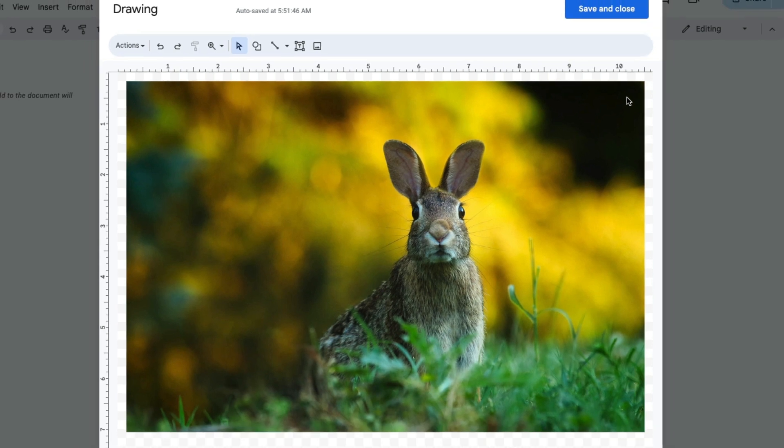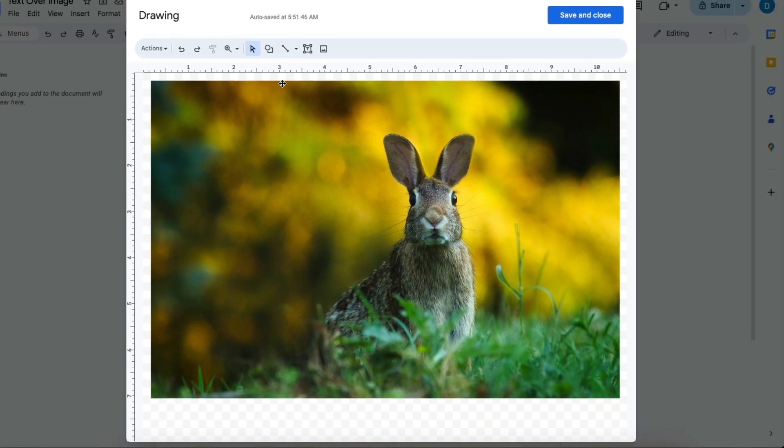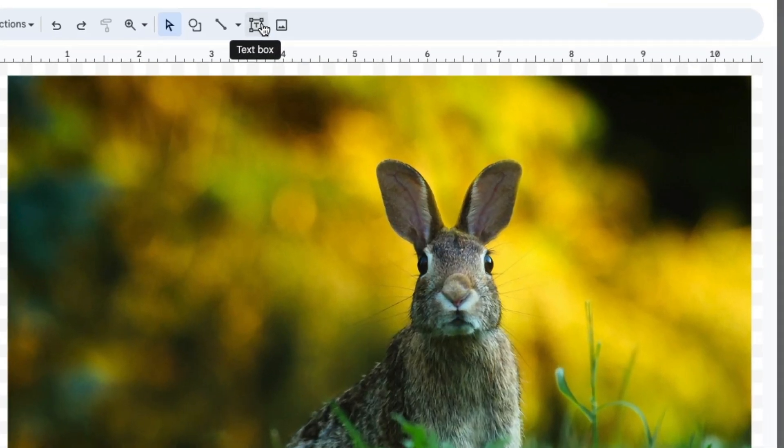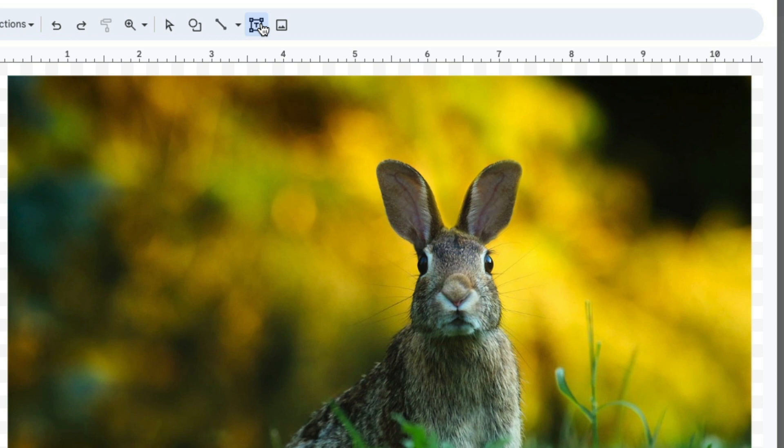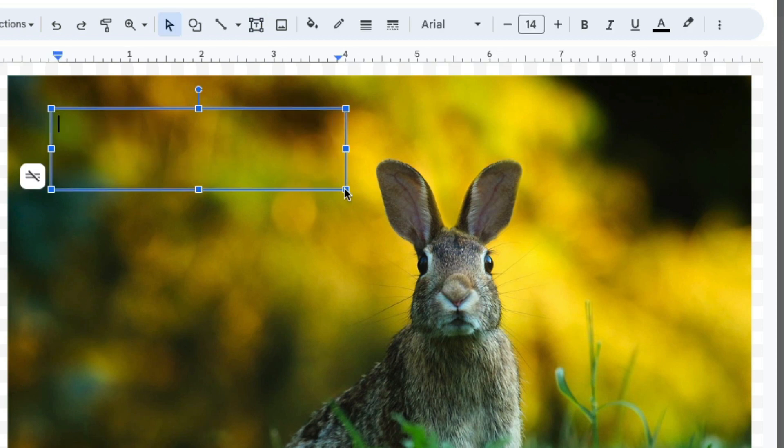And then you want to select this text box icon. Click on that, and then drag the size of the text box to meet your needs, then type your text. I'm just going to type this is a rabbit.